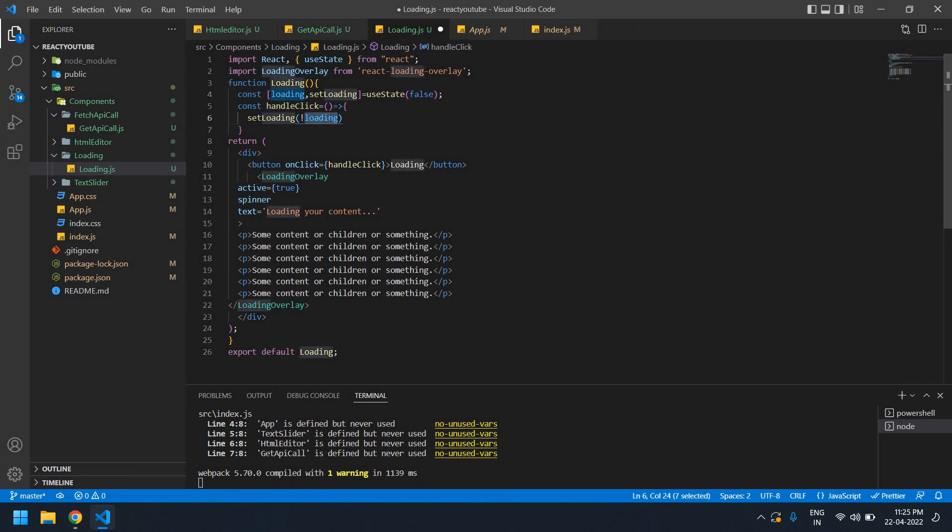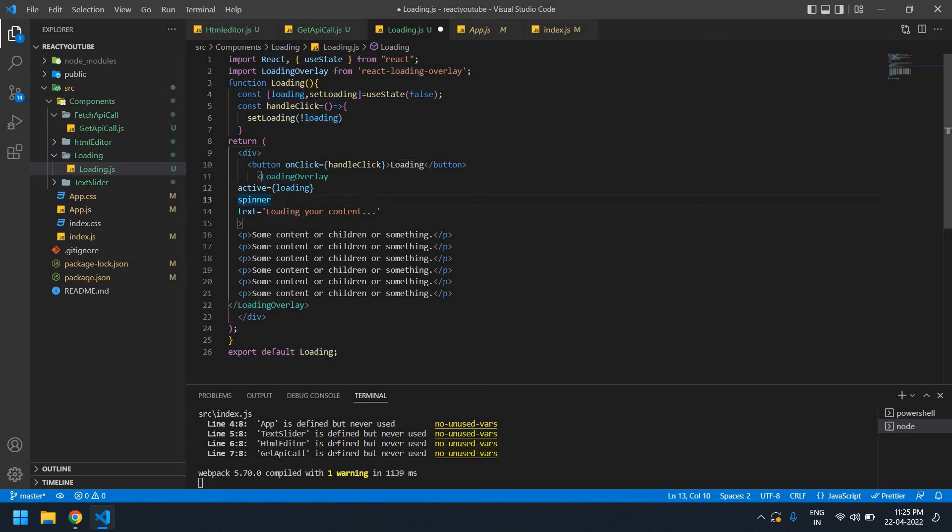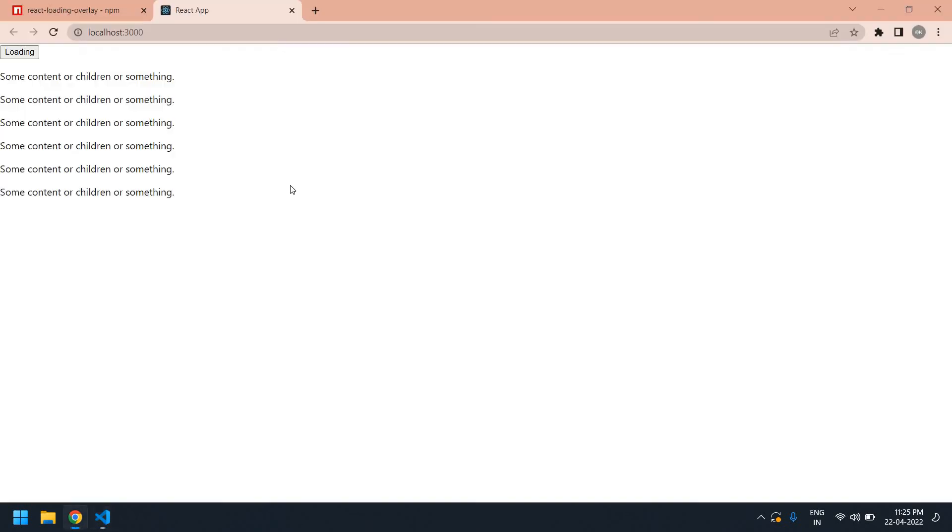I'm going to pass this loading here and save this. Yeah, if I refresh this, I get the content. If I click this loading button, I get loading.